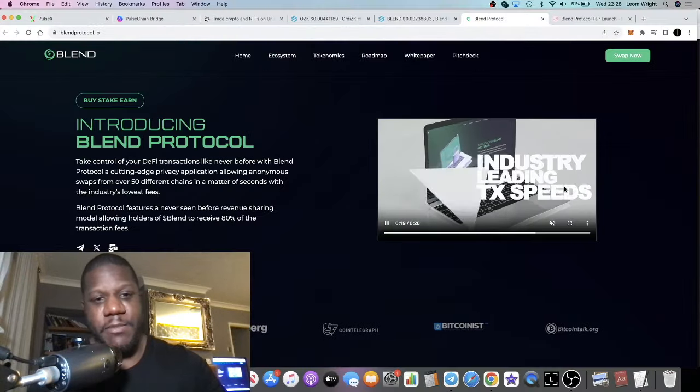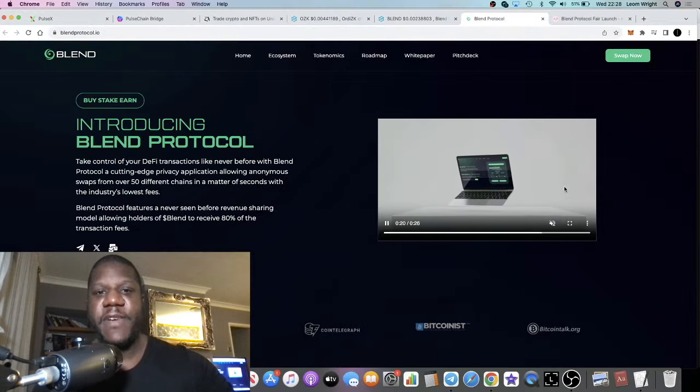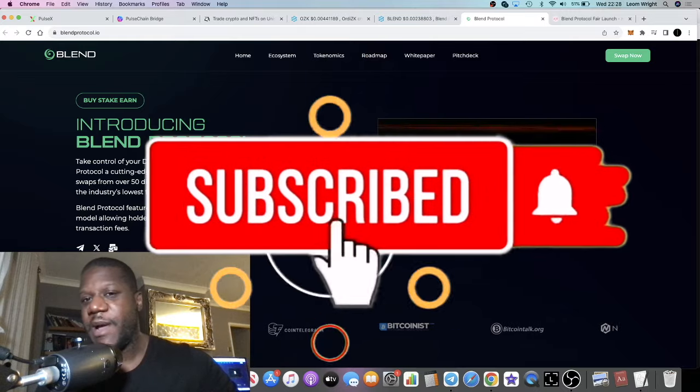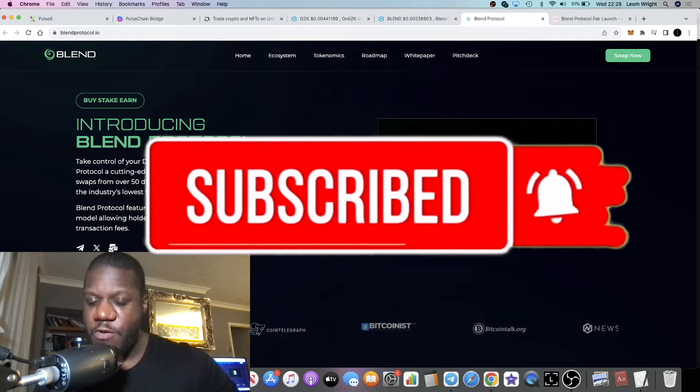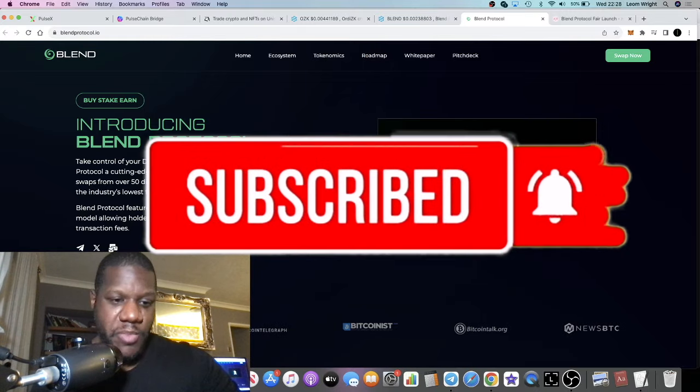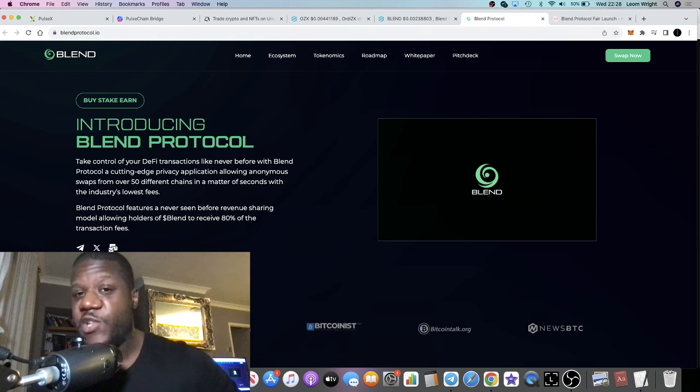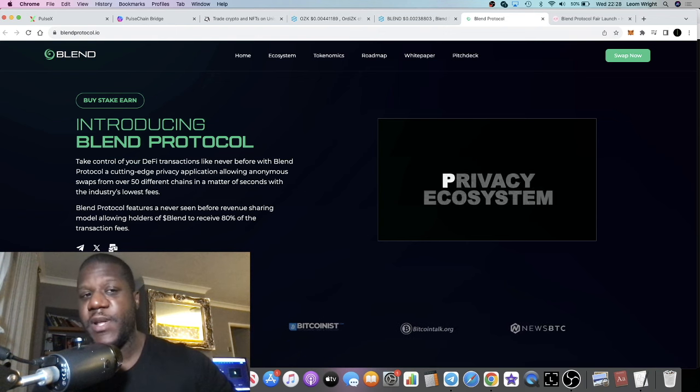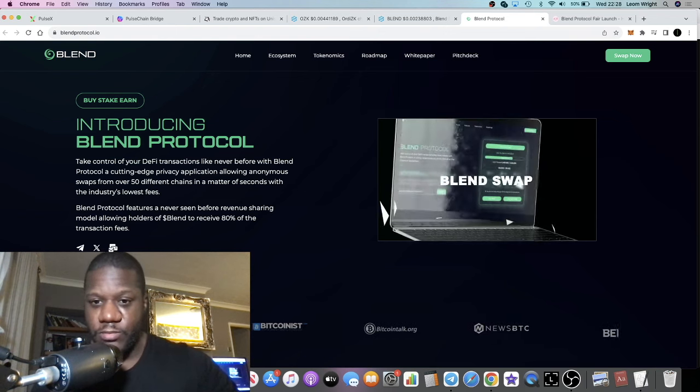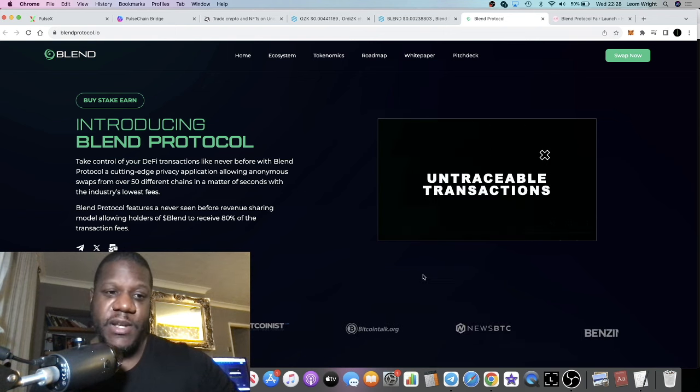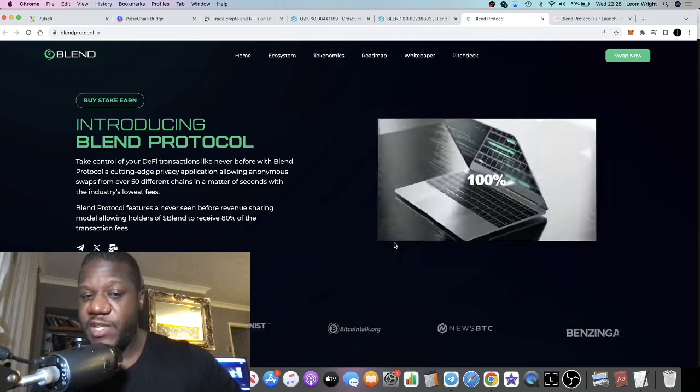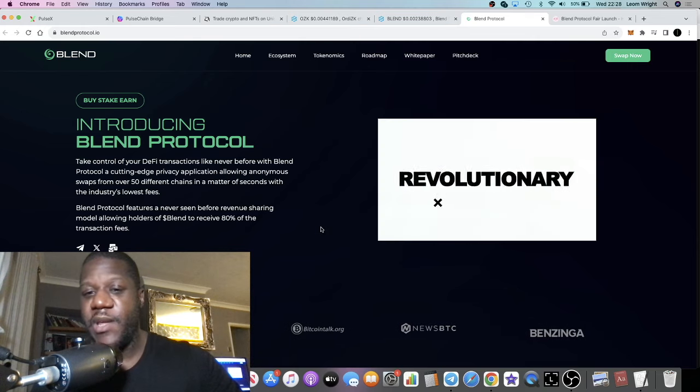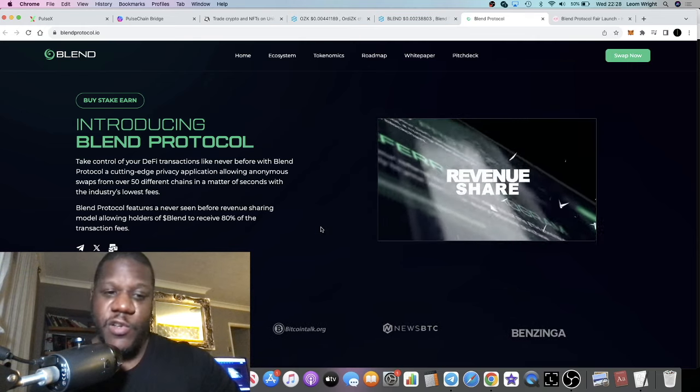It's Crypto Lightsaber back with another video. We're going to talk about a very bullish project that just had a super bullish launch called Blend Protocol. This is a privacy application which allows you to do anonymous swaps on 50 different chains.